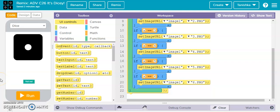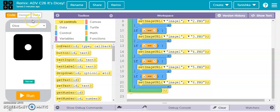Hello and welcome back to Tanishtra Mamala's YouTube channel. Today I'm going to explain the code of this project from White Hat Junior called It's Dicey. So let's begin.